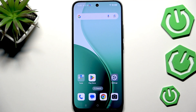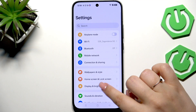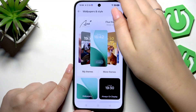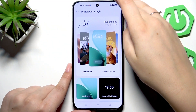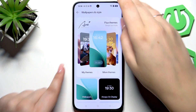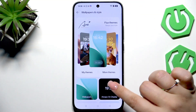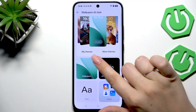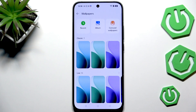So let's begin with opening the Settings. Here we have to scroll and find Wallpapers and Style. Here we've got the Wallpapers and Style section, and all you have to do is simply tap on the Wallpaper section.